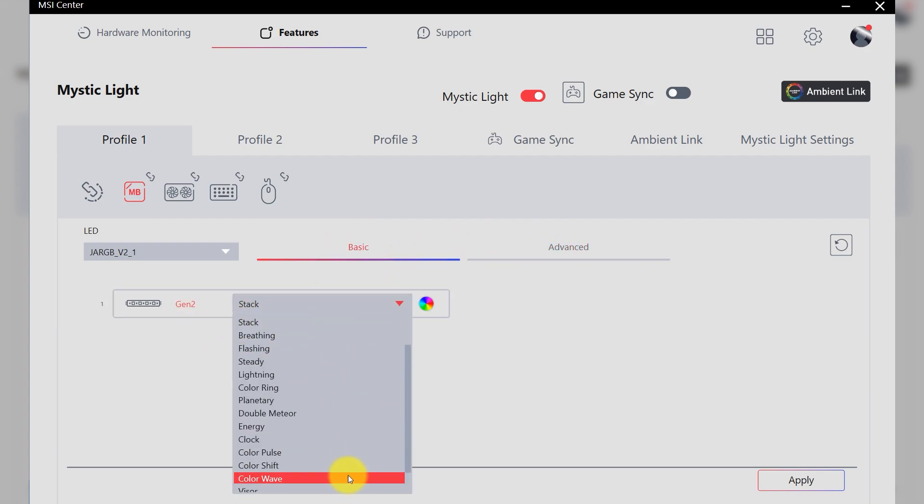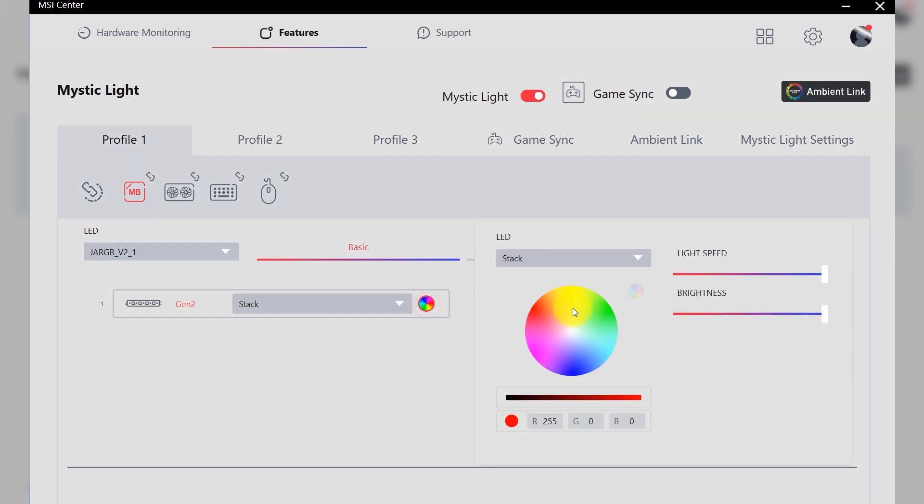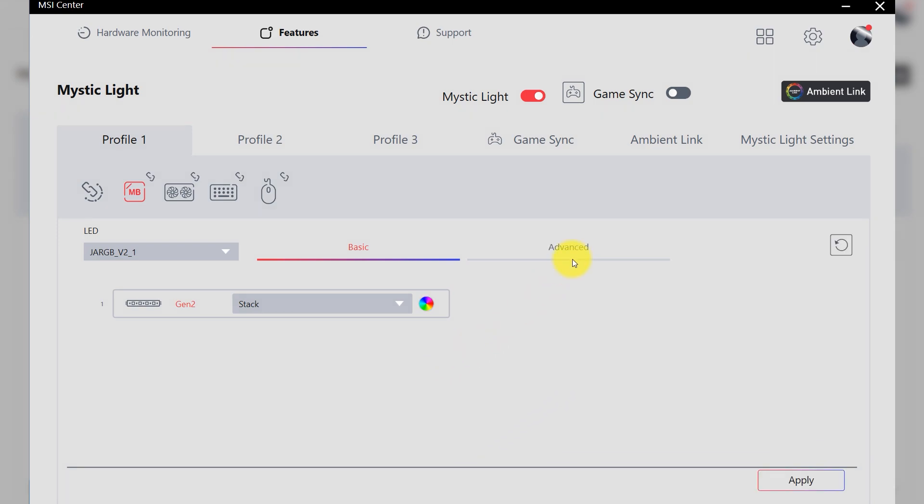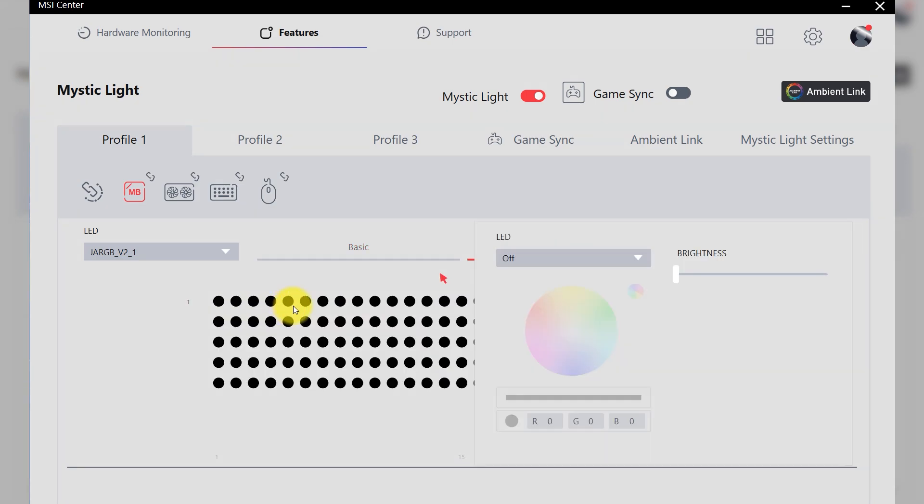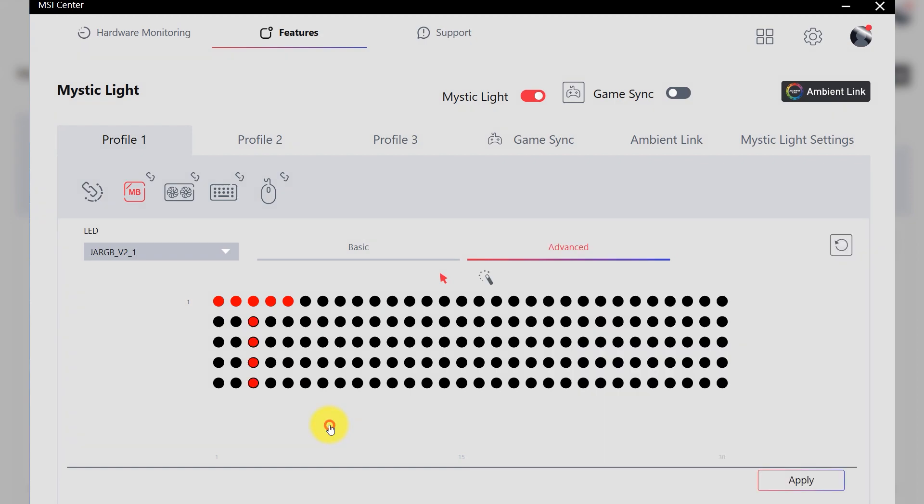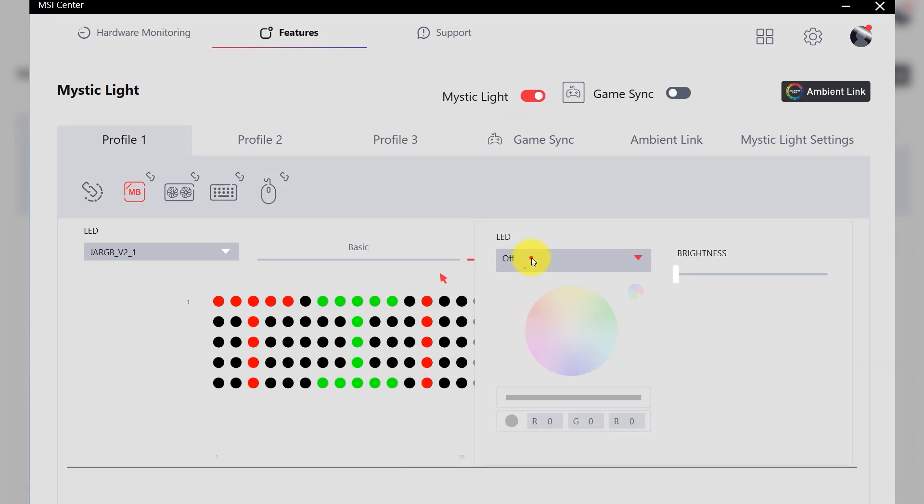I will skip Basic Control mode since it is the same as ARGB Gen 1, which we have already known how it works. Advanced Control mode allows us to make good use of ARGB Gen 2 feature.